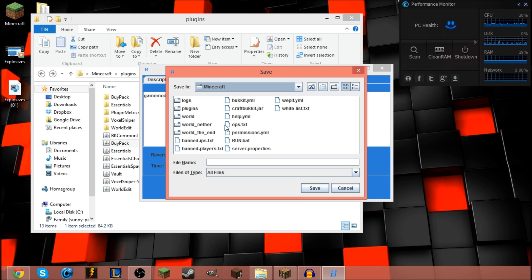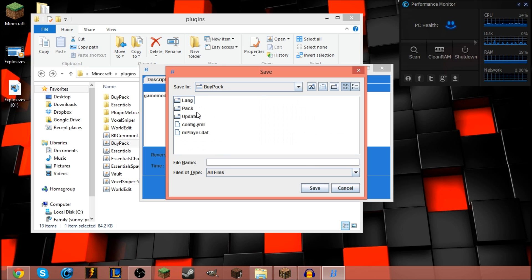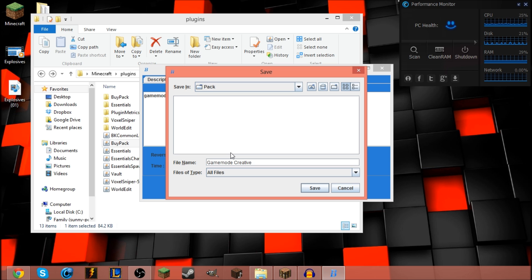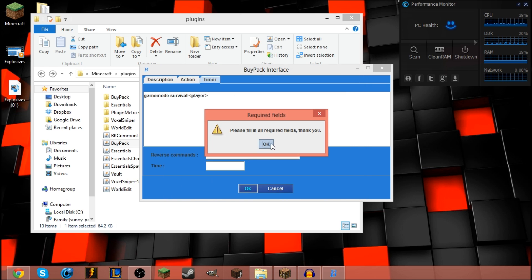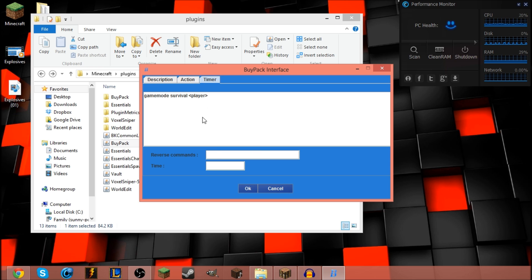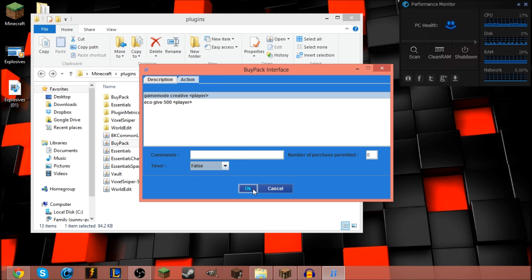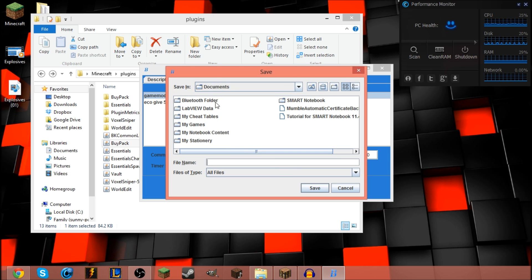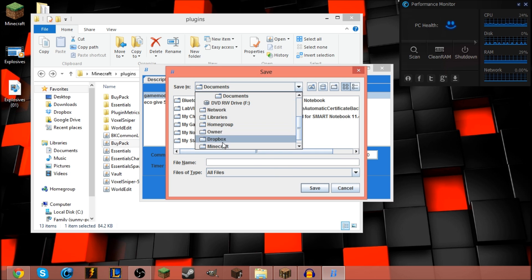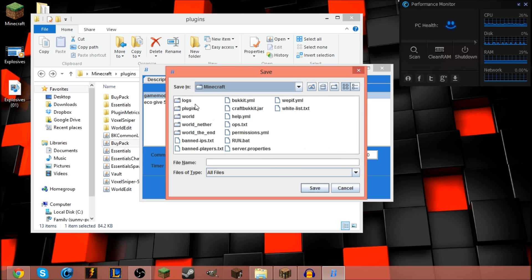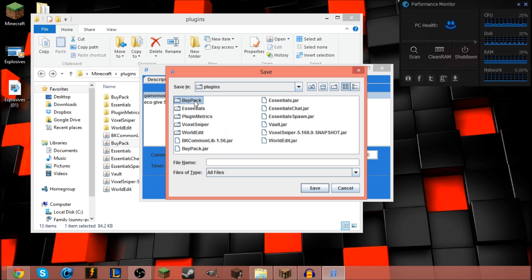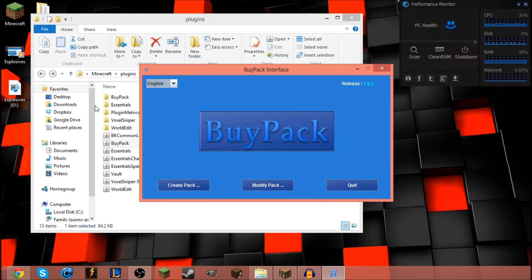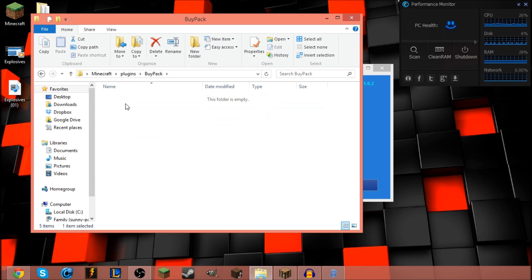Go to your Minecraft folder, or where your server is, server folder. Go to your plugins folder, go to your BuyPack folder, then you go to the pack folder, and name this whatever. I'm gonna make it relevant. Game mode, creative, plus arrival. If you have the timer enabled, click save. I think I forgot to do something. I'm turning that to false. And there you go, it did create one right in here.